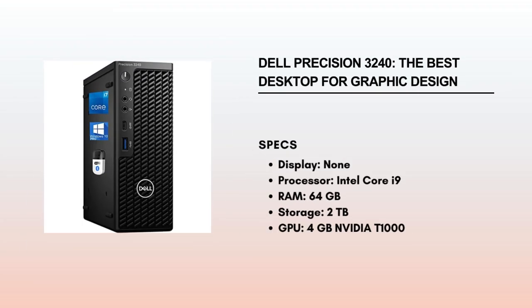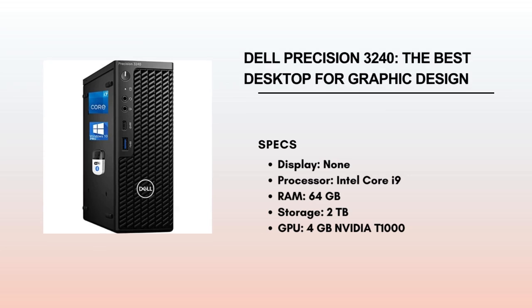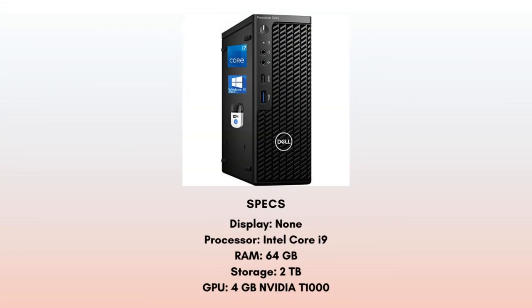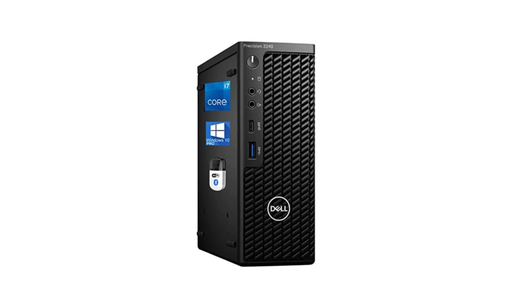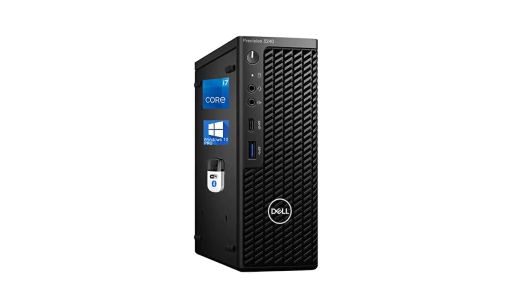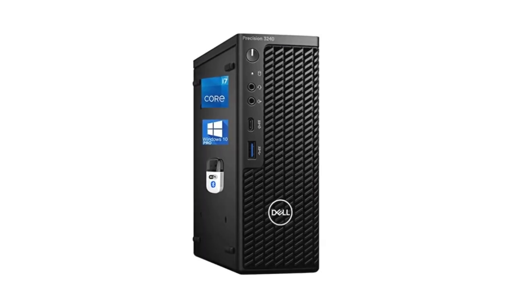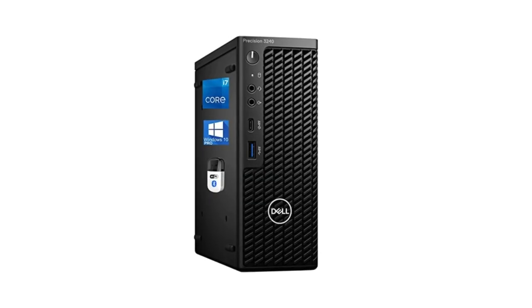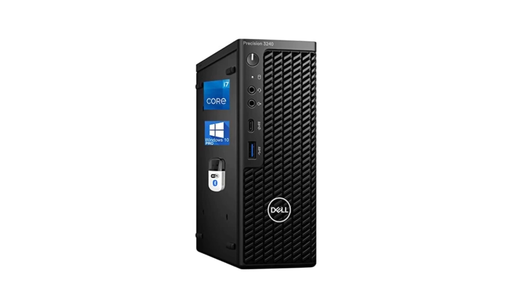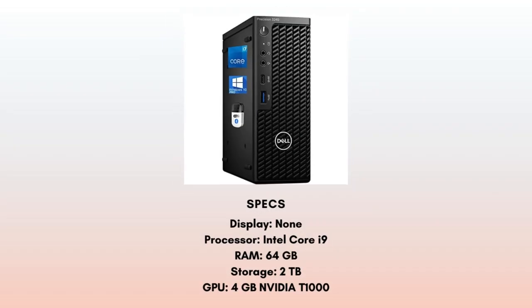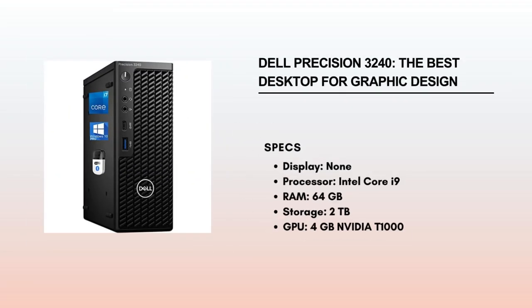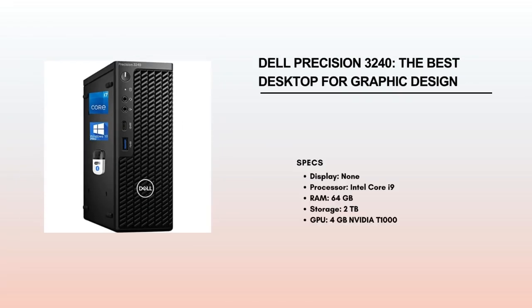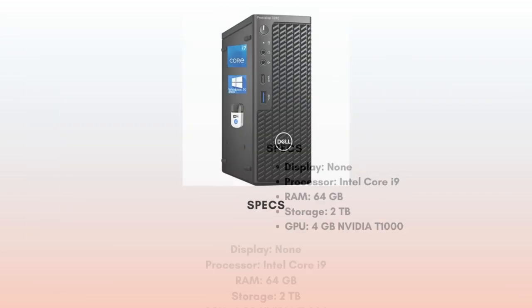Dell Precision 3240. The Dell Precision 3240 is the most powerful PC computer in this roundup. Just like the Dell XPS 8960, it features a powerful Intel Core i9-10900 processor. However, it features a larger RAM of 64GB and 2TB of storage space. This is far more than you will need for both basic and complex graphic design tasks. The computer has 4K display support and a 4GB graphics GPU that ensures your work will be clearly displayed on a high-quality display.